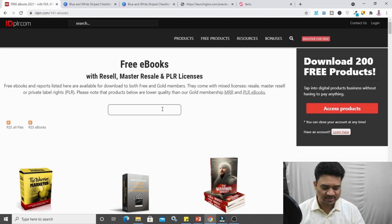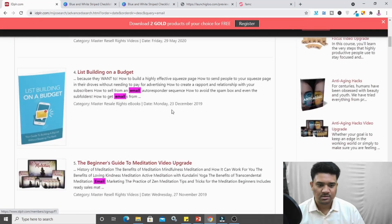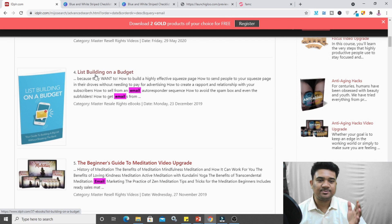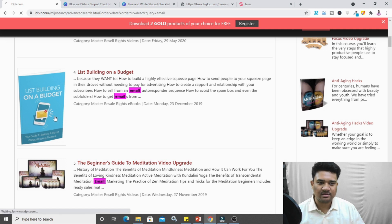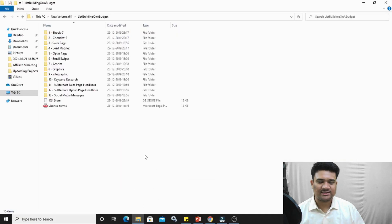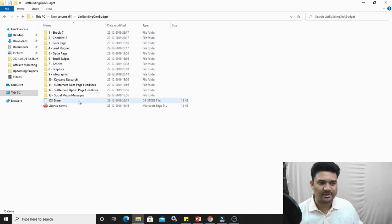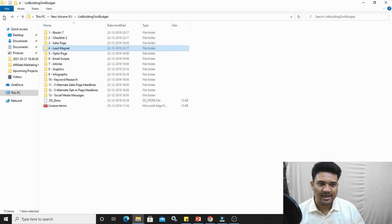Let me search for 'email' in the free ebooks section. Here you'll find all the results. Look at this one: 'List Building on a Budget' — this is a perfect ebook for my email marketing niche. To download it, click here and click 'Download.' I've already downloaded this one — when you download it, you get several folders. Click on the 'Lead Magnet' folder and here is the ebook you can use as your lead magnet.